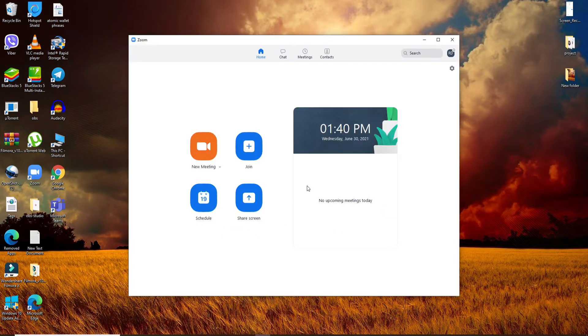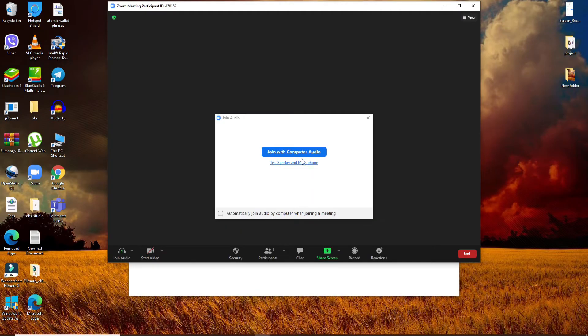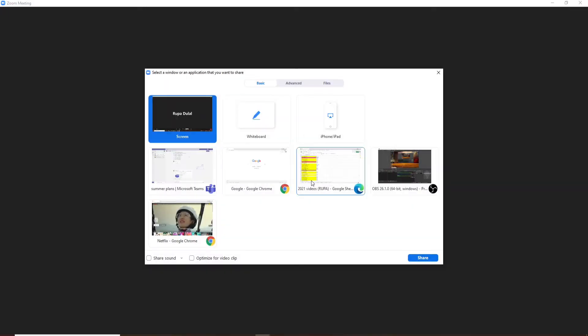Once you're in, click on New Meeting and create a new meeting first. Now click on Join with Computer Audio, and at the bottom of the screen click on Share Screen. From the options, select your Netflix Google Chrome option since you are playing Netflix on Google Chrome.